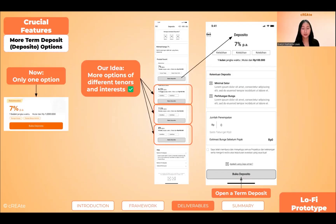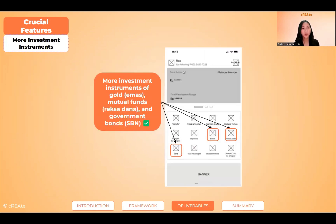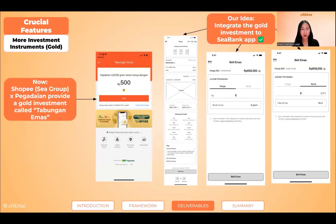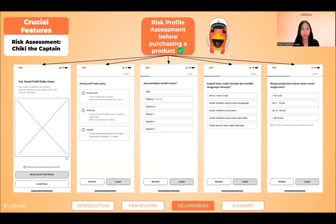Let's start with C — crucial features. CBank currently provides one-term deposit option, so we created more options with different tenors and investors to provide more choices. We also added more investment instruments. Let's start with gold. Shopee already has the feature of gold investment, partnered up with Pegadaian. So we propose an integration of the feature so CBank users can add gold to their portfolio.